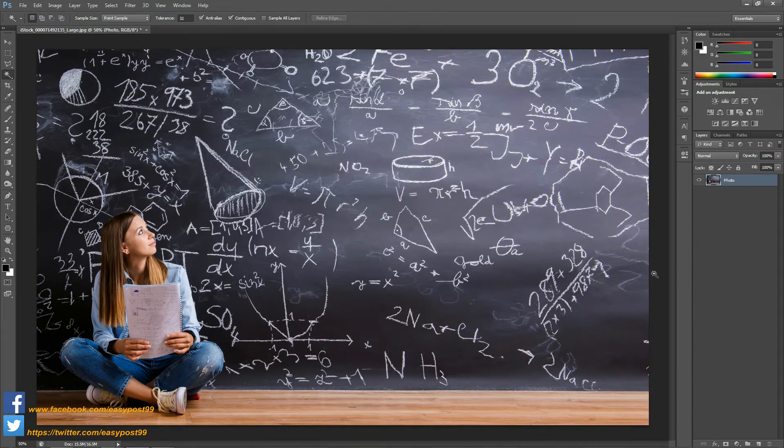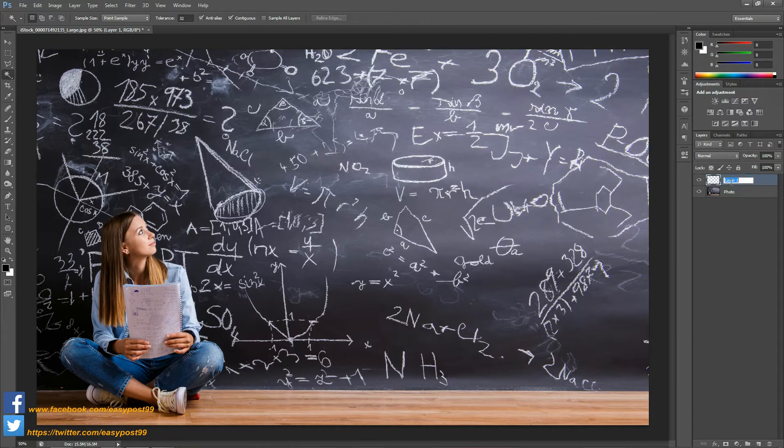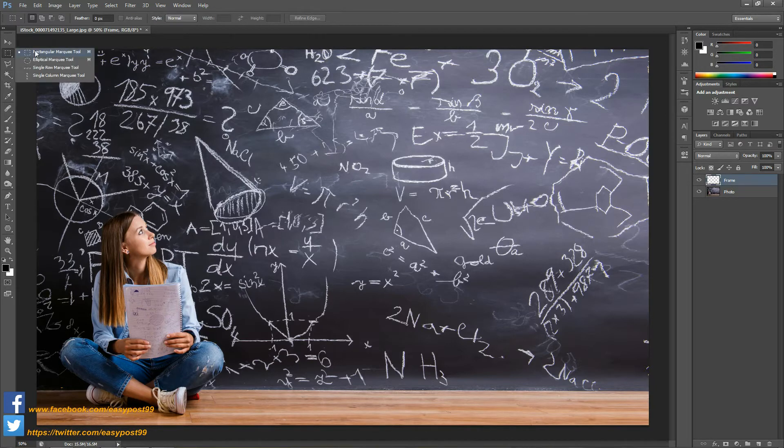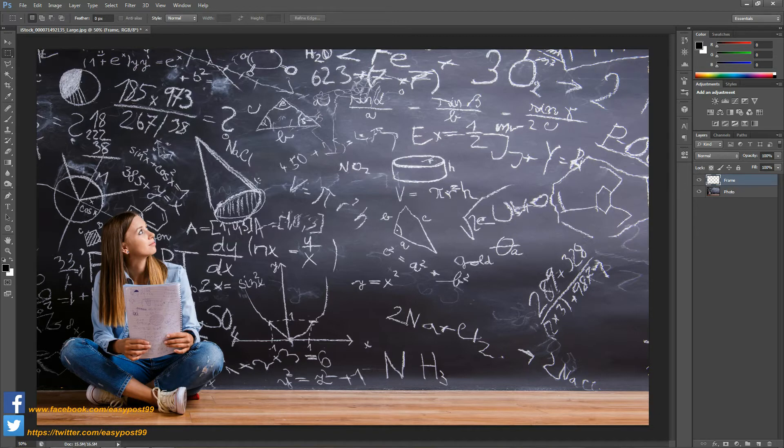Next I'm going to create another layer over this photo layer and I'm going to name it as frame. With the rectangular marquee tool I'm going to make a selection on this layer.